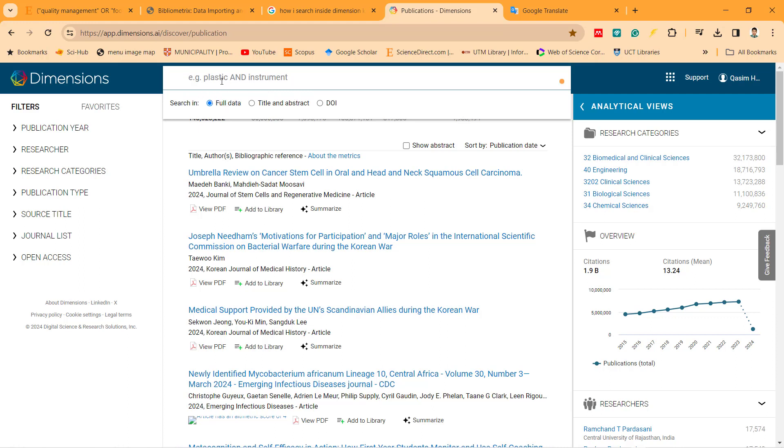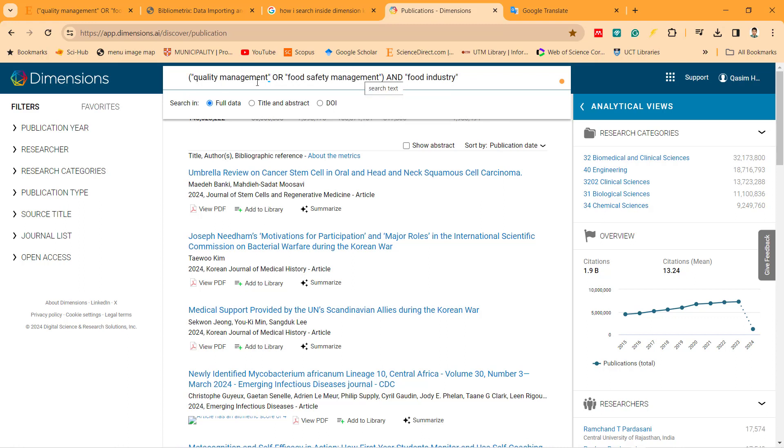For example, I need to search for quality management, food safety management, etc. What am I doing? How can I search for this one? I write like this with a boolean. There is a boolean inside because quality management and food safety management are two different topics under the food safety food industry.